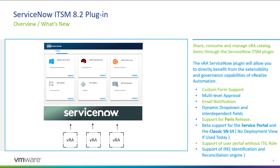There is beta support if you want to use the native ServiceNow Service Portal and/or the native classic ServiceNow UI. I'm looking to create a bonus video at the end of this multi-part video blog series to demonstrate that capability.